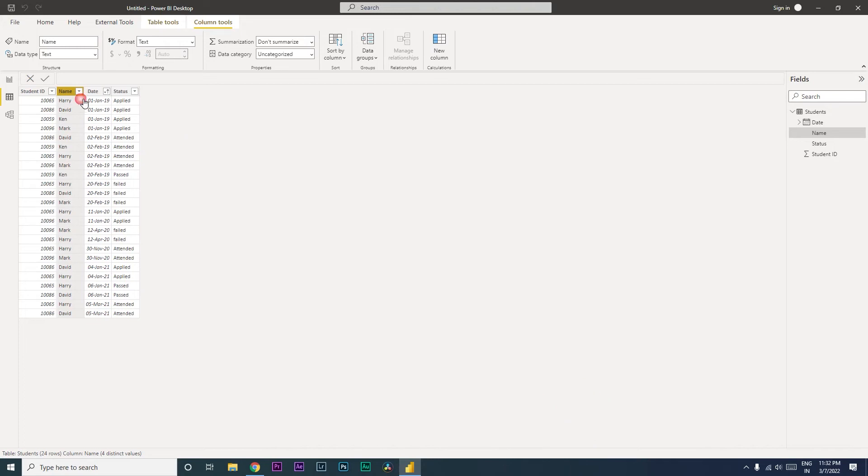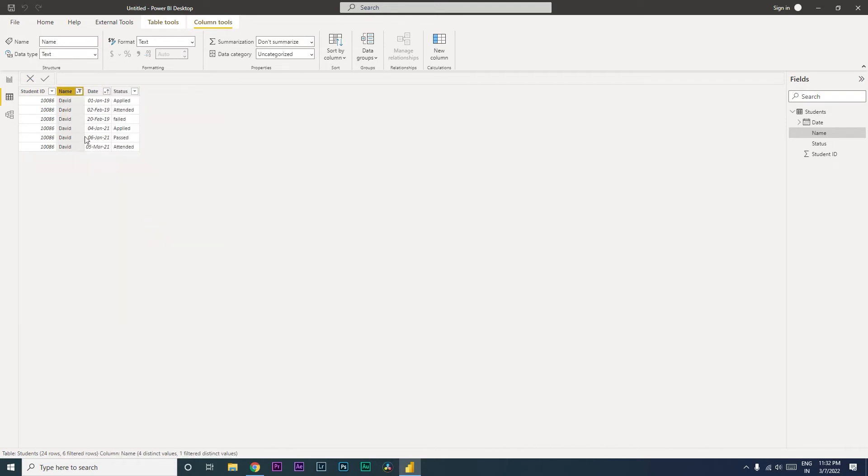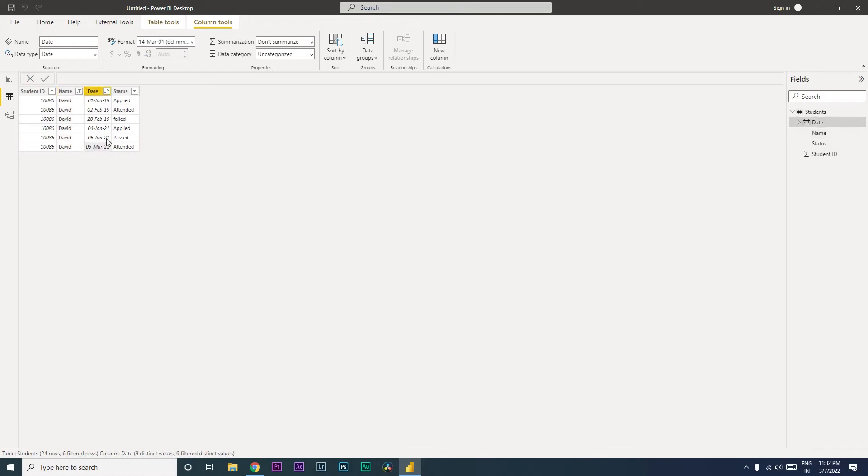For example, if I filter out on one of the students over here, I want to know what is the max date that I have for David, that is 5th March. I want that as an output in my table. So this is what we're going to be learning today. Let's get started with this tutorial.